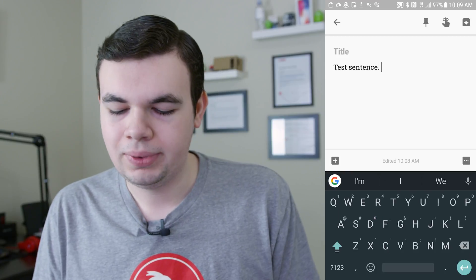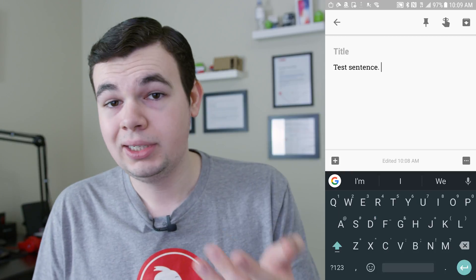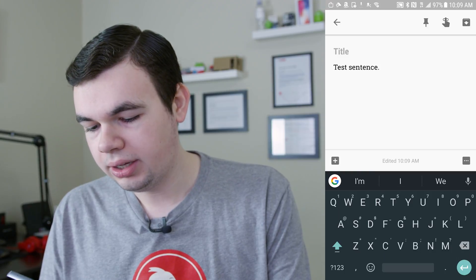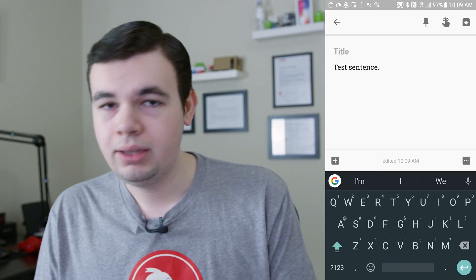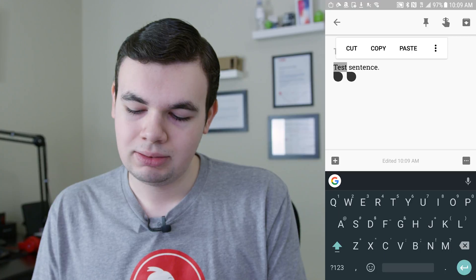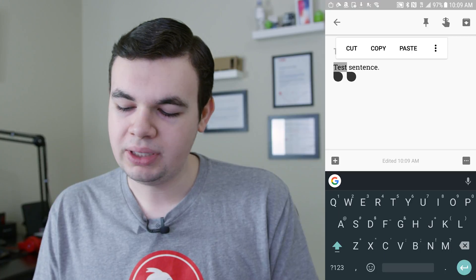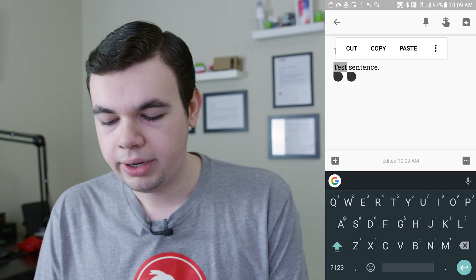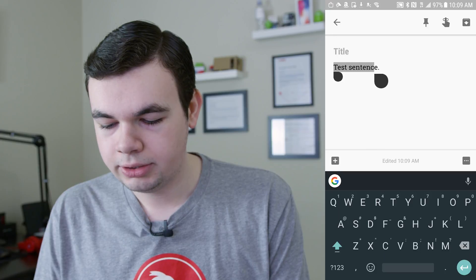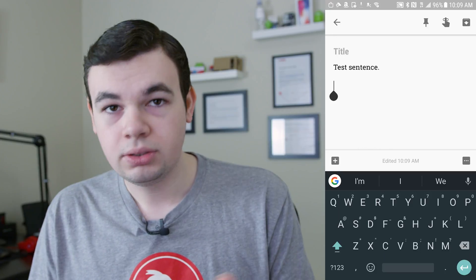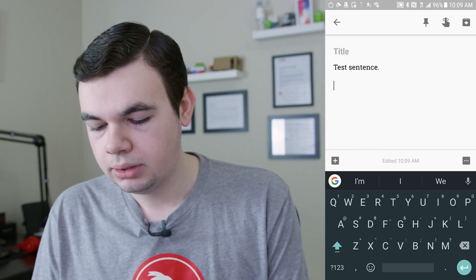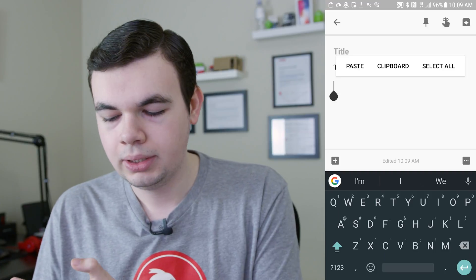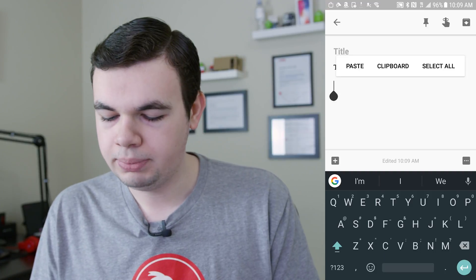So let's say I want to go ahead and copy the word 'test'. What I'll need to do is go ahead and tap and hold on the word 'test', and then it will bring up a pop-up, and I can say copy, cut, paste, I can view more actions, and I can click one of these little corners to drag my selection. I will say copy.